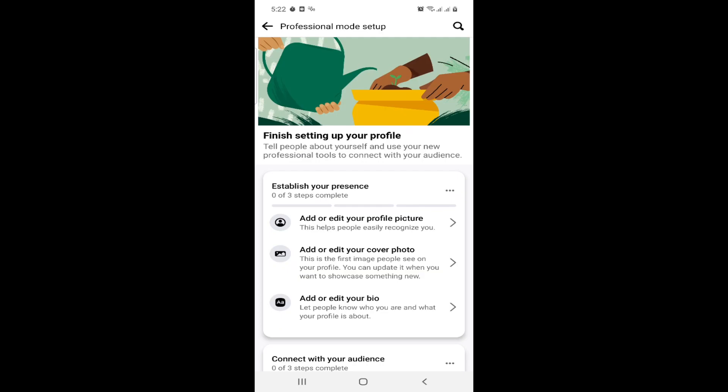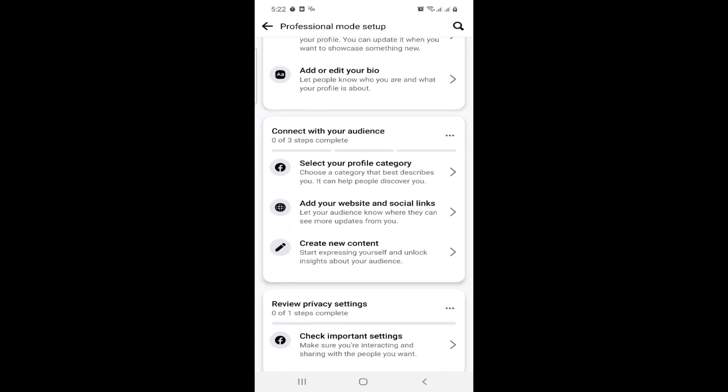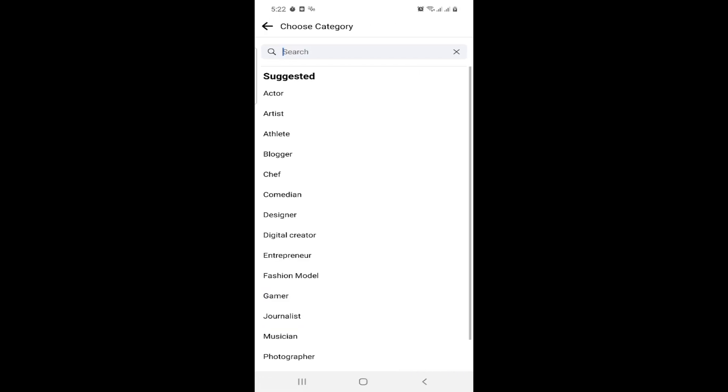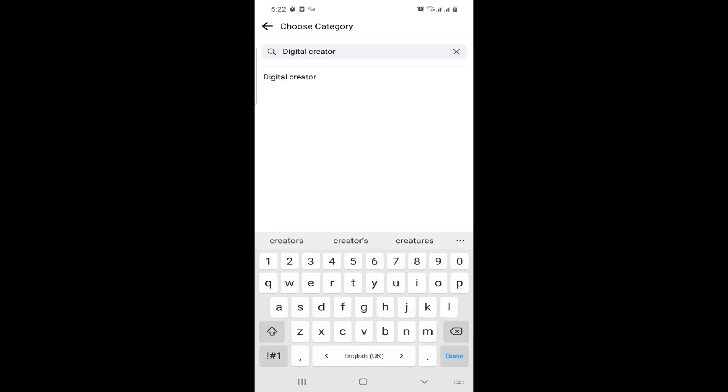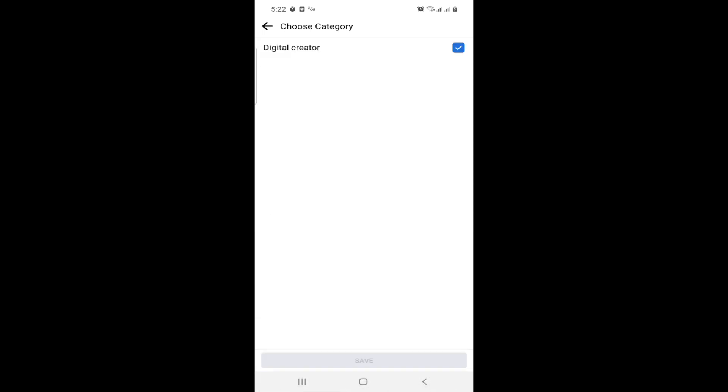You can choose your category first as Digital Creator and choose this category. You change it to Digital Creator and you have marked this.